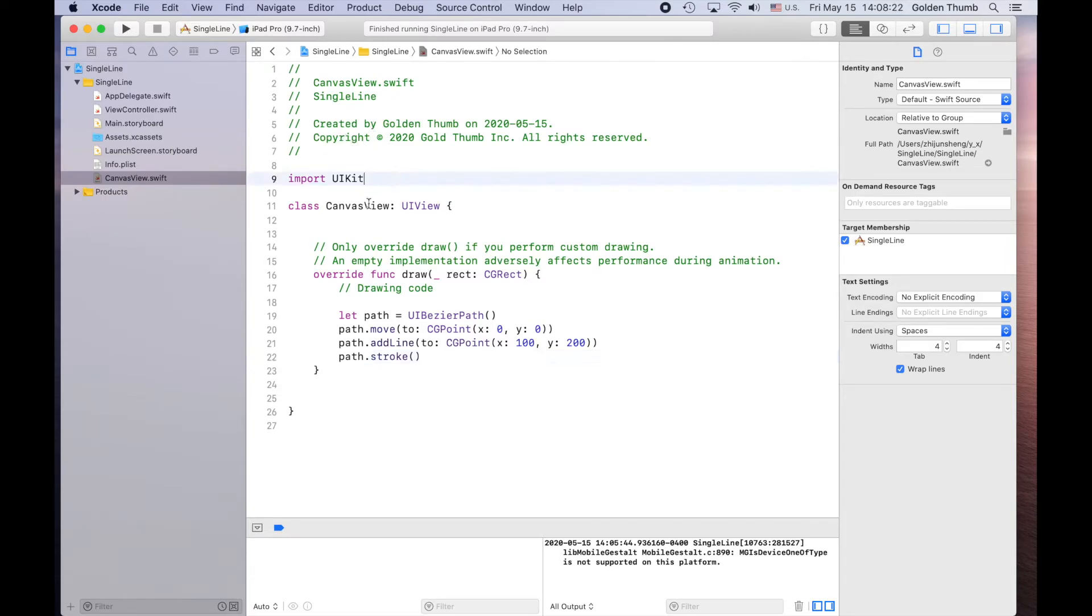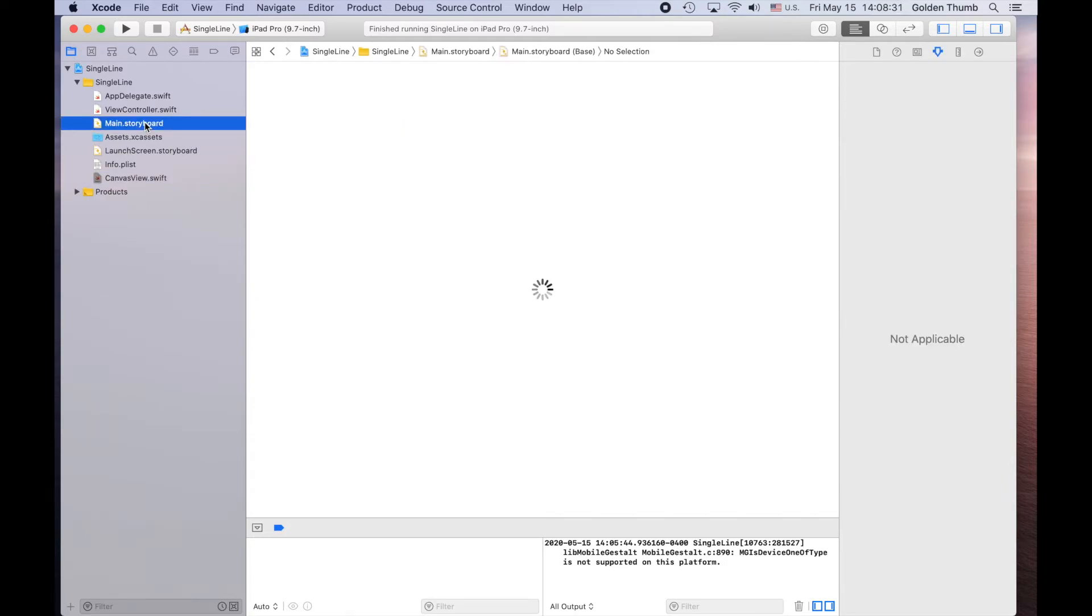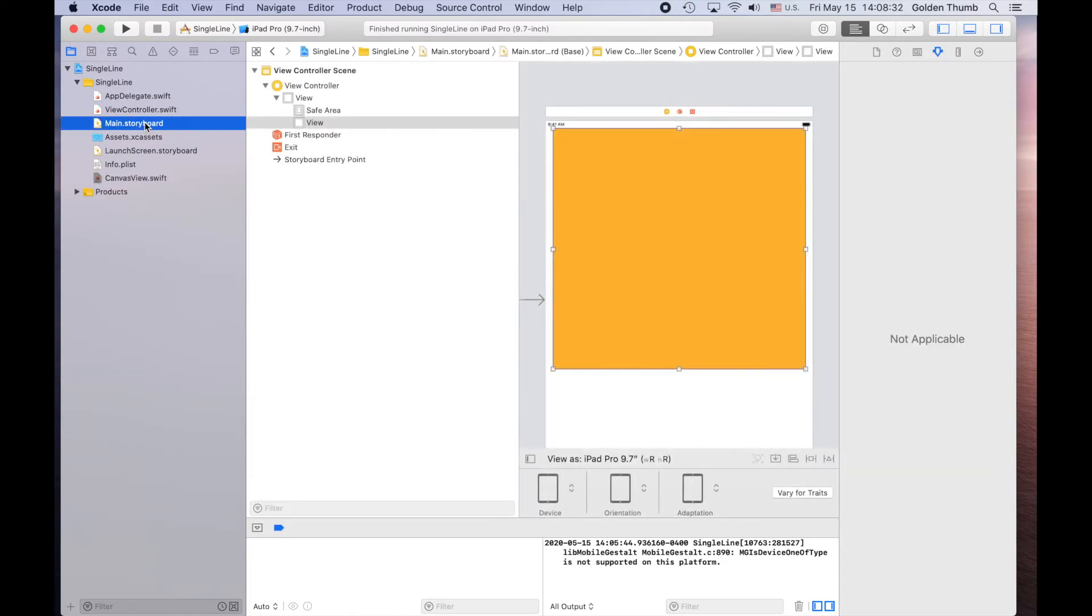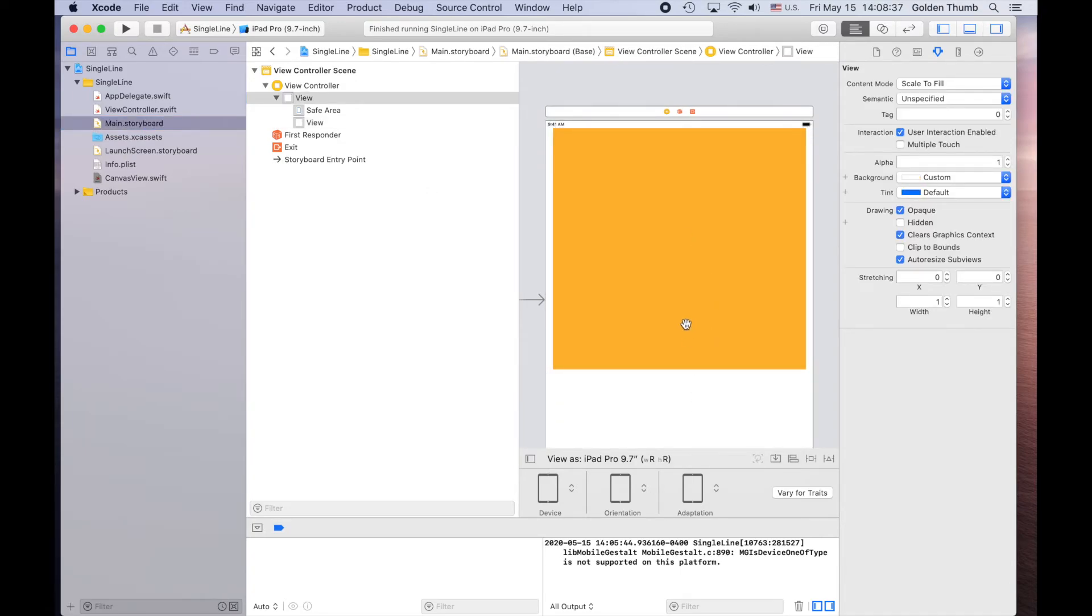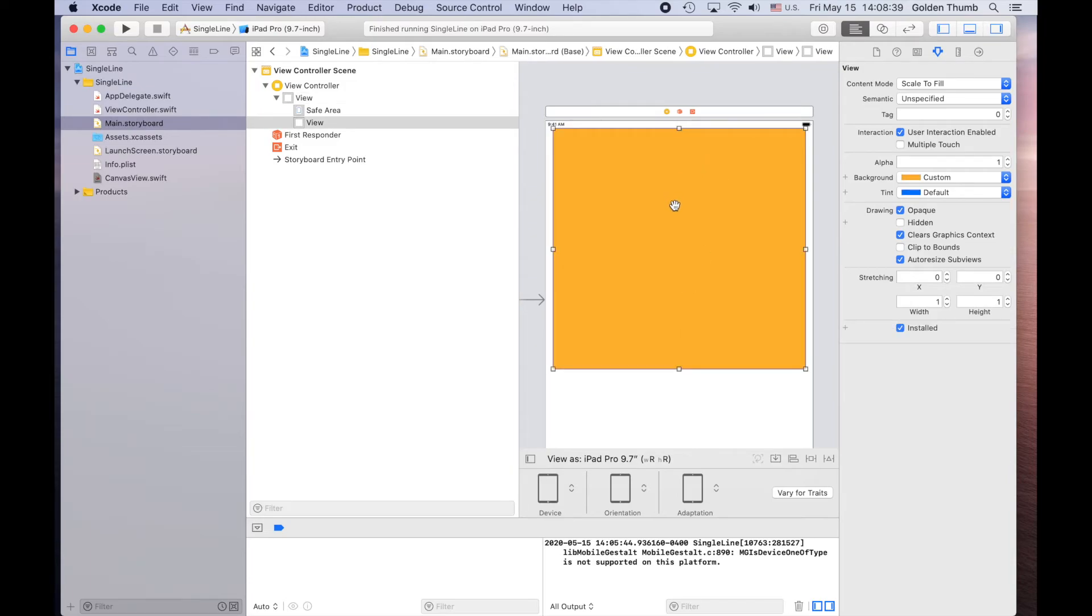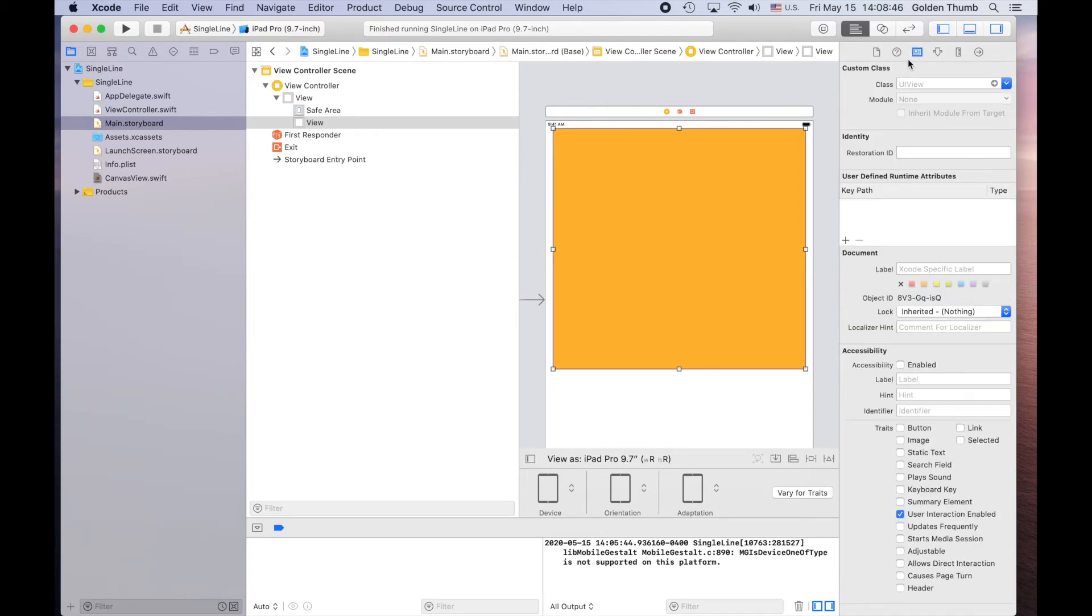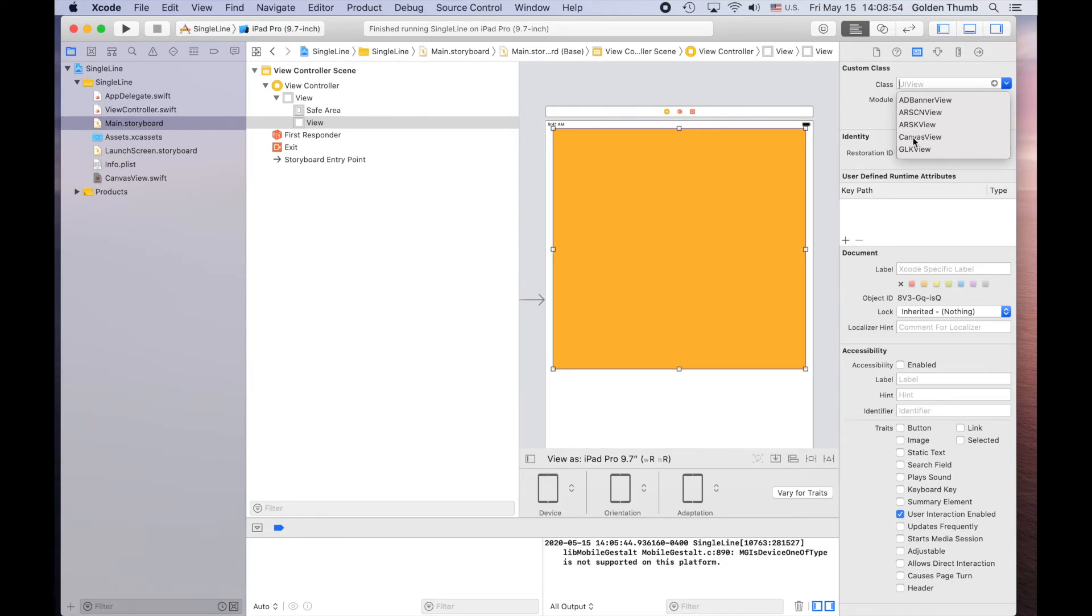Because after we created this CanvasView, we haven't used it anywhere in the program. We need to go to main storyboard again. Select this view and use the third icon here. And check the class here. Drop down. Select this is our own view, CanvasView.